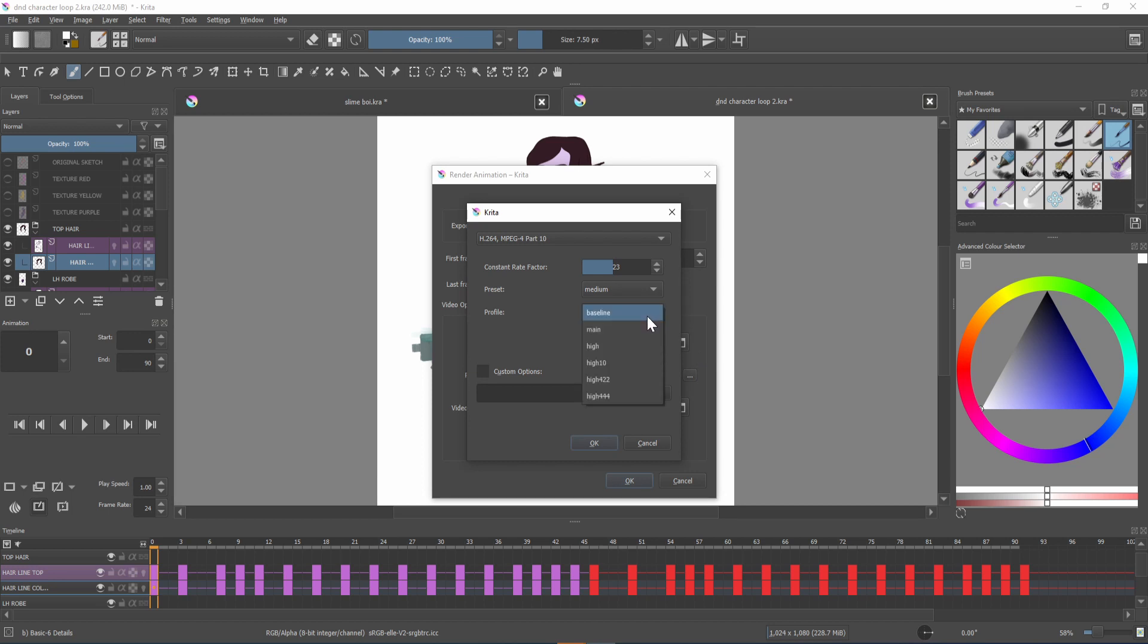Even if it's already there click that menu and select it again just in case. I've had a few errors exporting in the past but this fixed them.